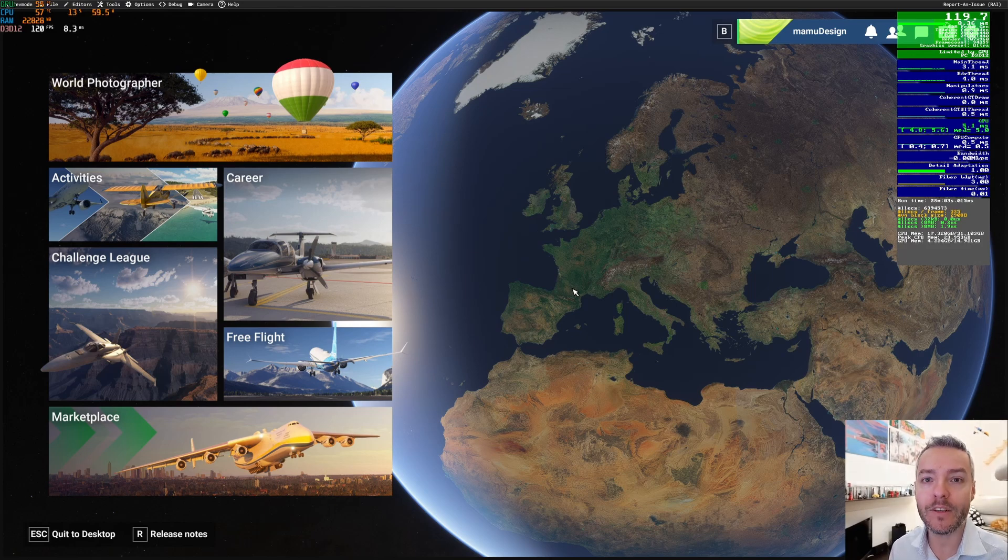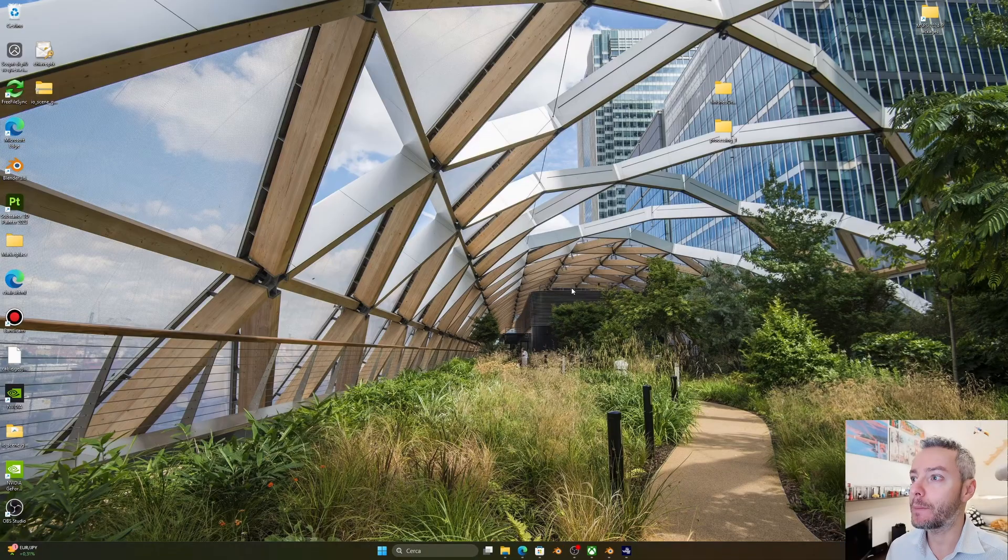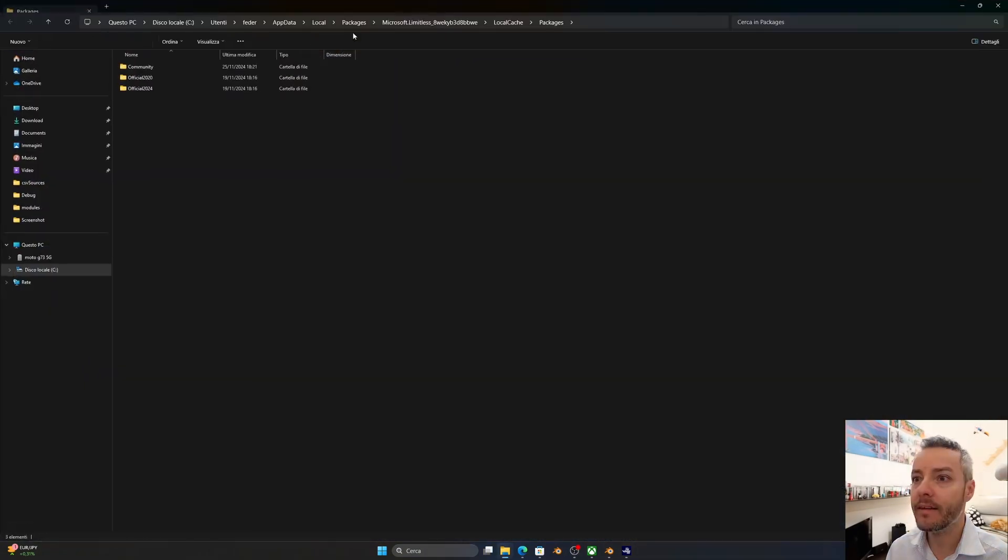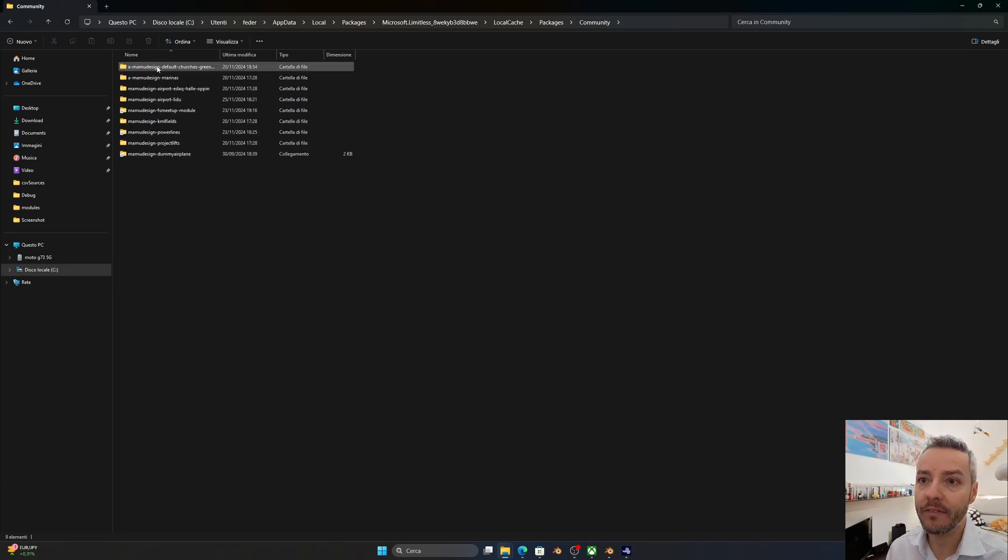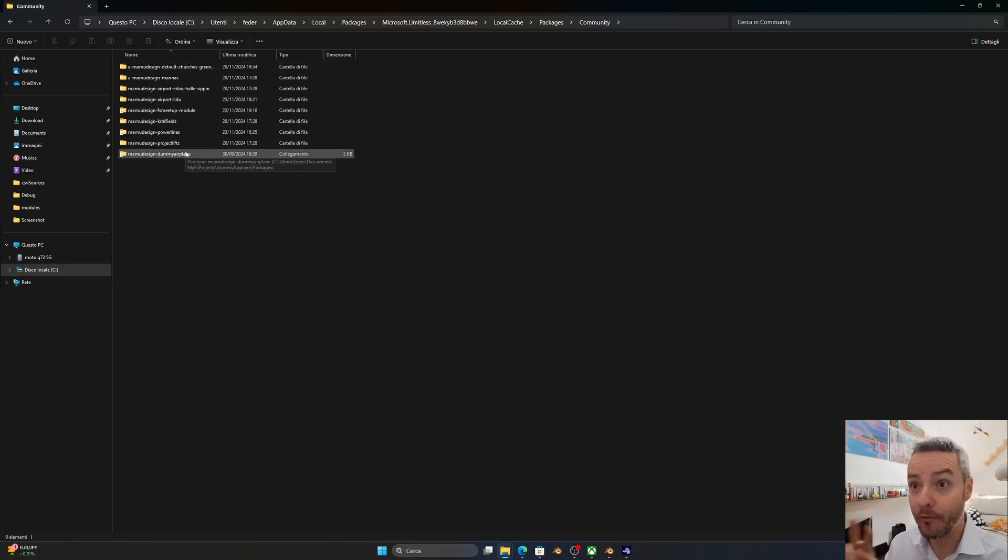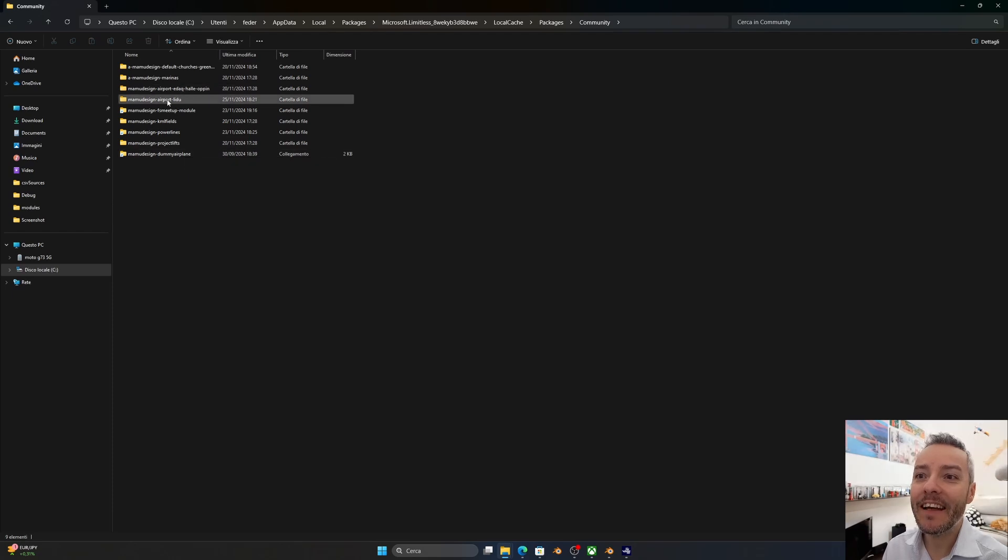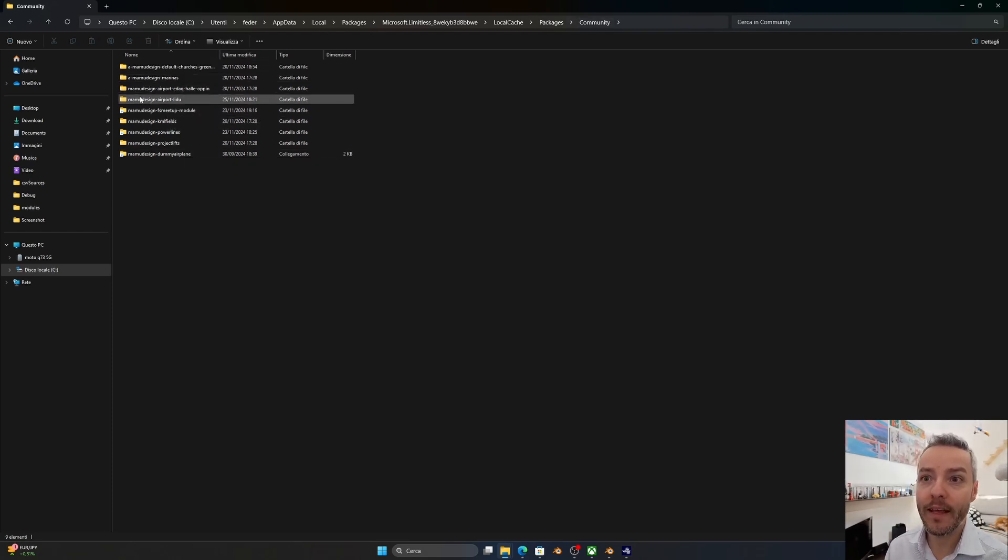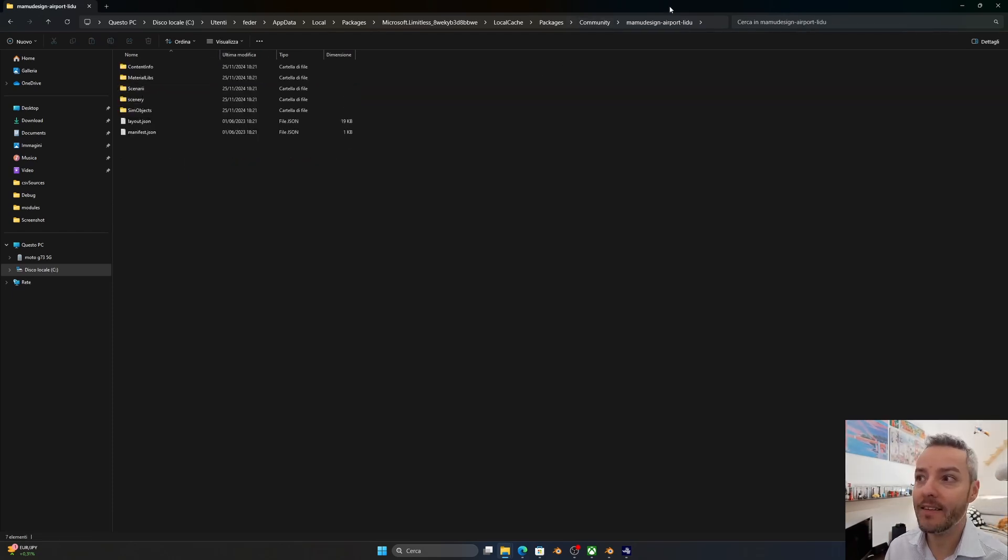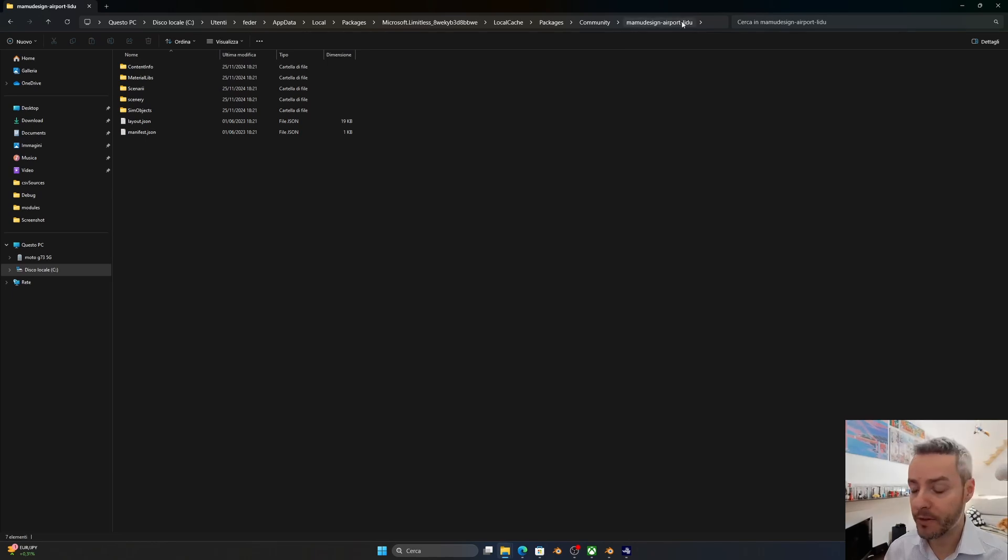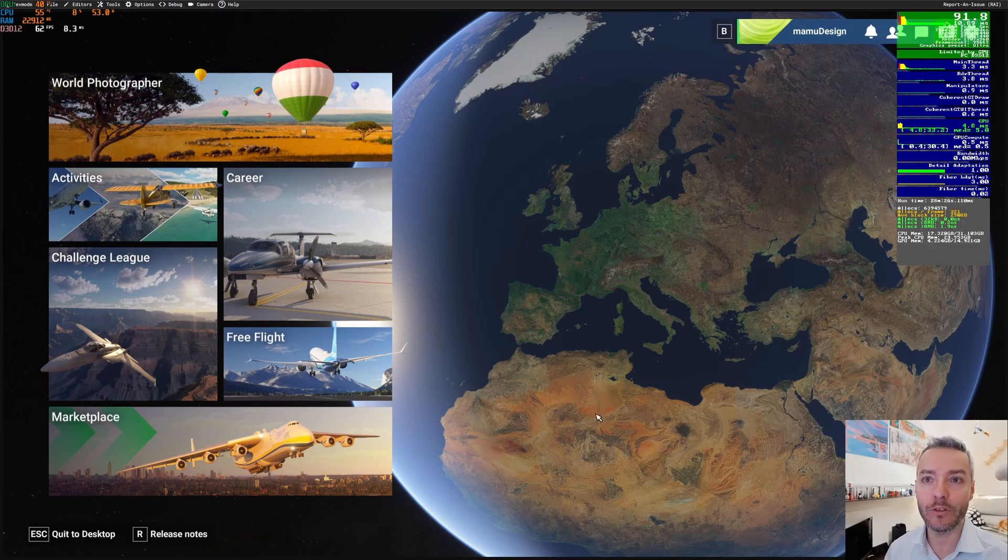The scenery is Mammu Design Airport LIDU, which is my home airport. So let's load into the airport and let's see how it looks now.